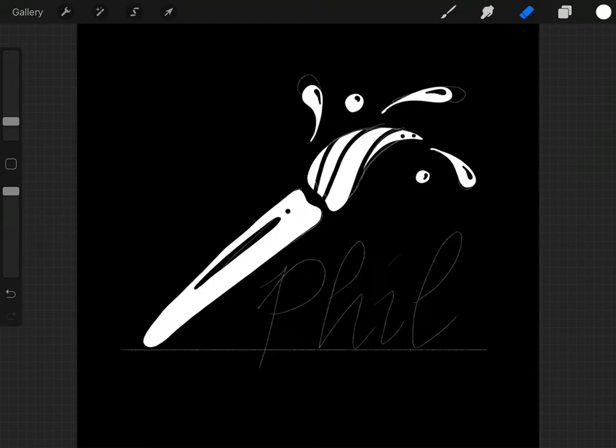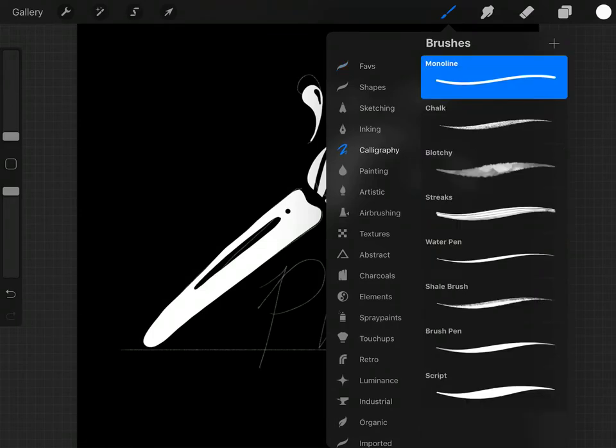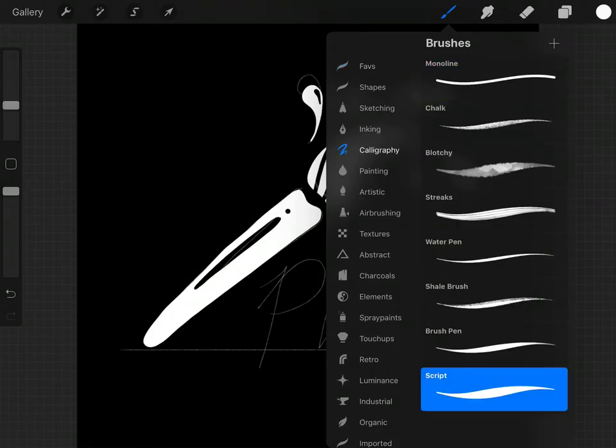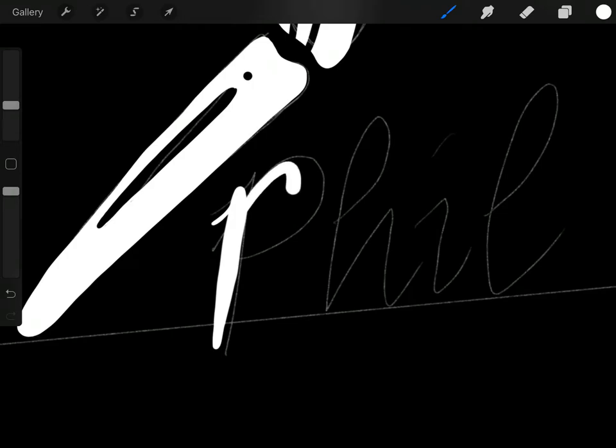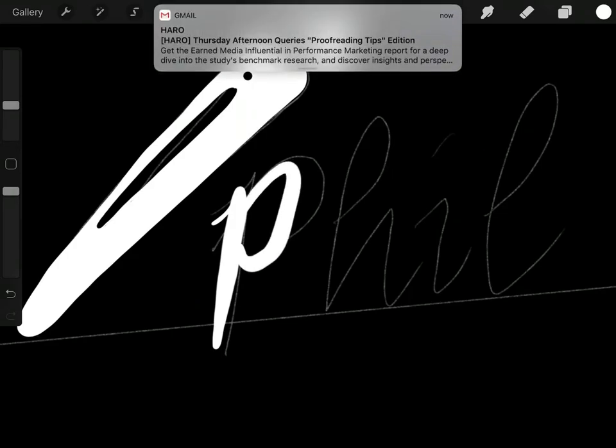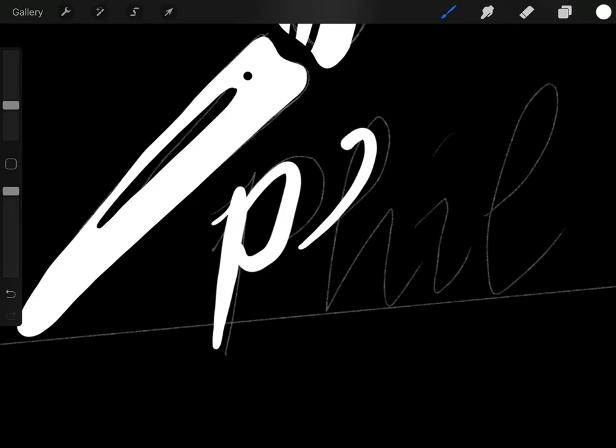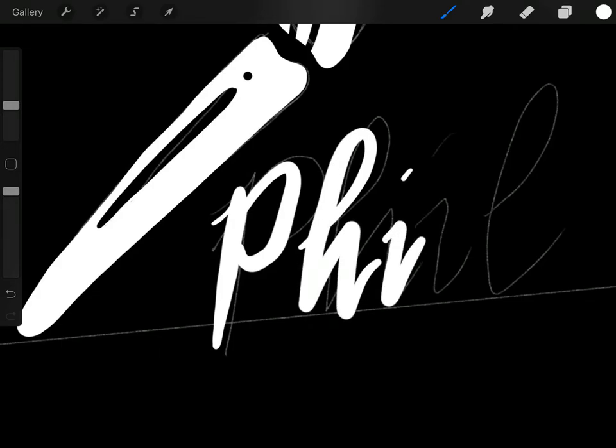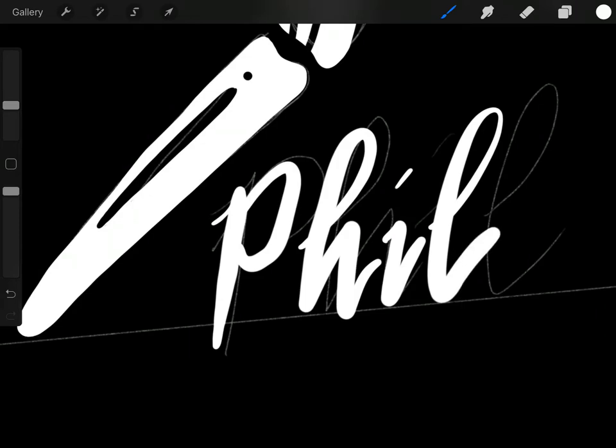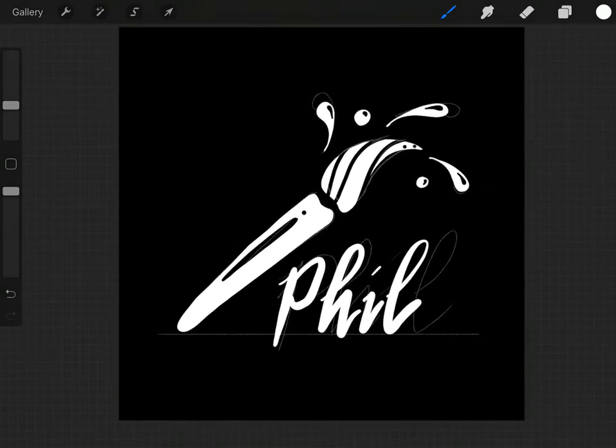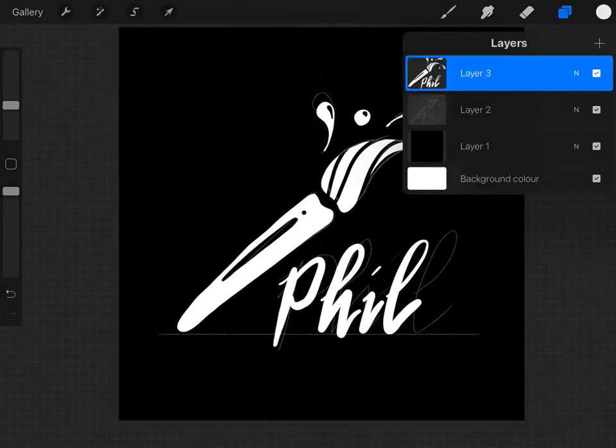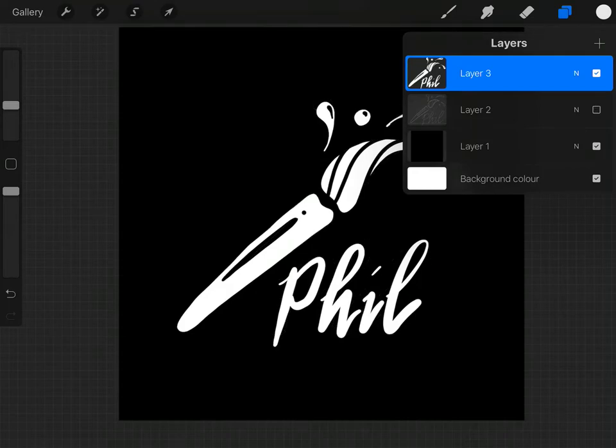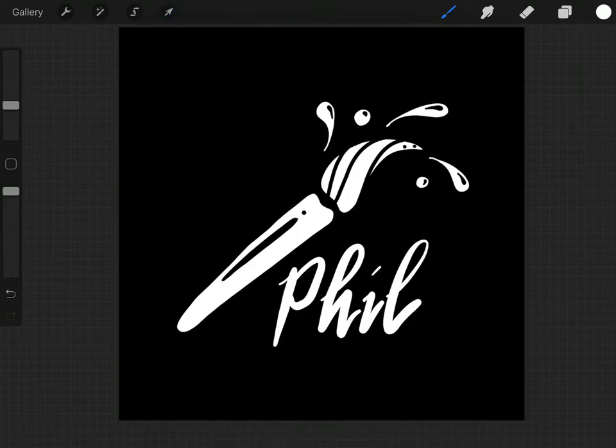So now we're on to the name and I'm going to use the script pen just for this. There we are, we've got that. What I can do now is that bottom layer that was my guide, I can turn that off and you can see I've now got this signature that I want to use.